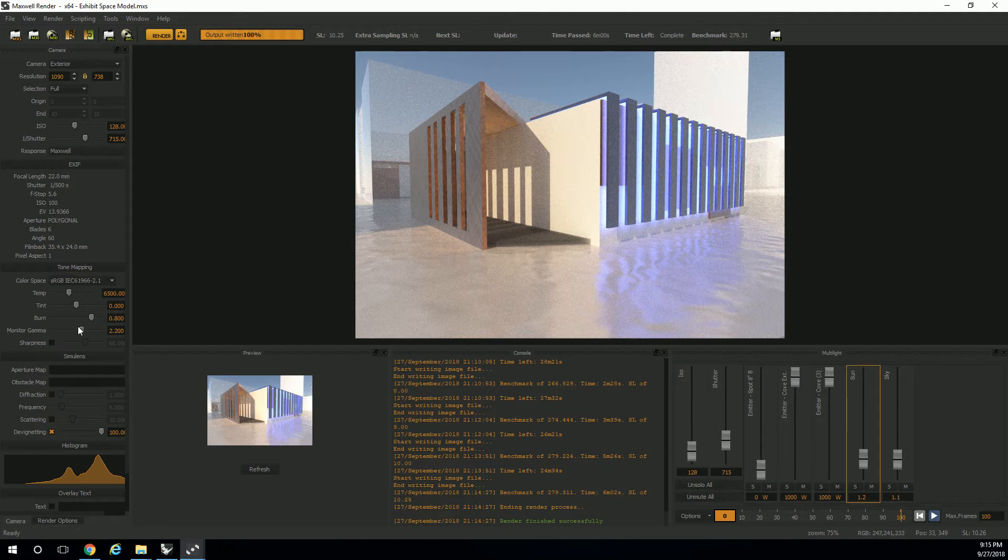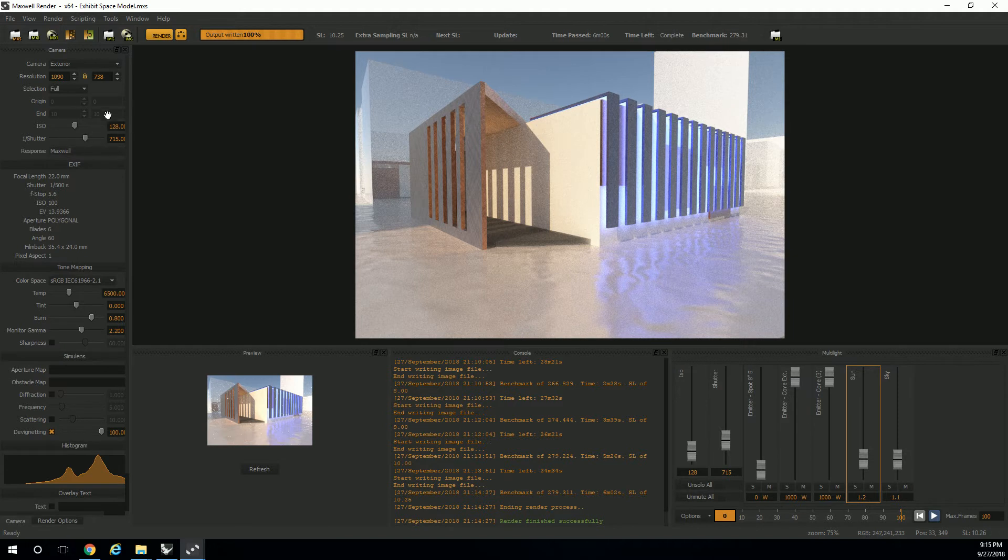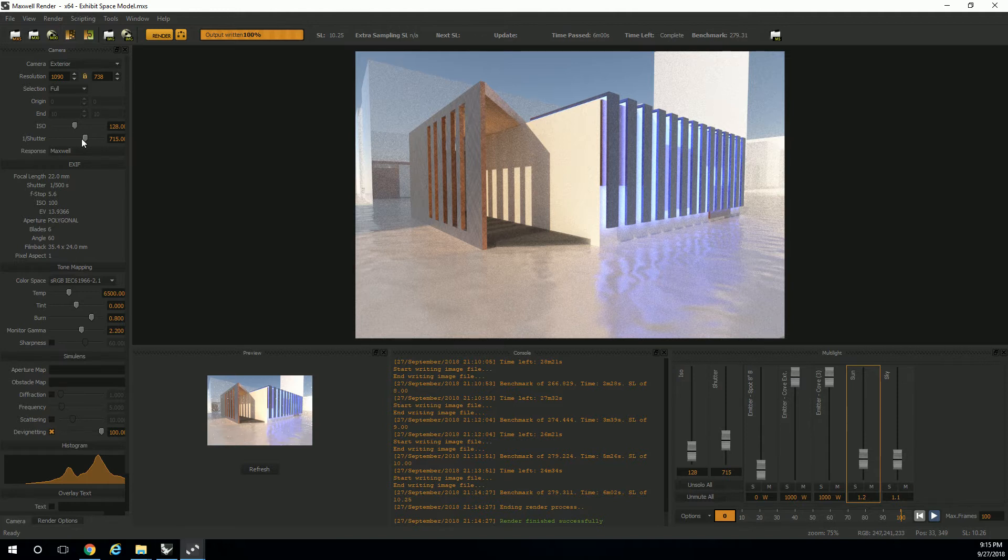The other thing is, I want to point you to this panel here. You can mess with the resolution of your image and make it higher resolution if you want and re-render it. But the ISO and shutter are the same thing that you see down here under multi-light. But you also have color temperature, tint, burn, and monitor gamma, and sharpness.